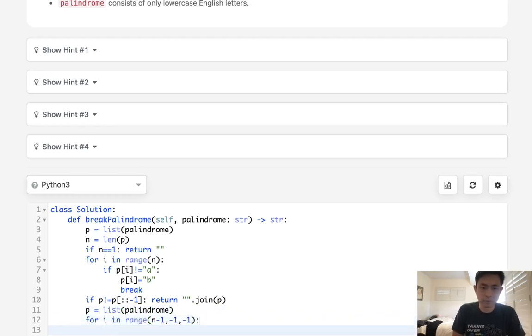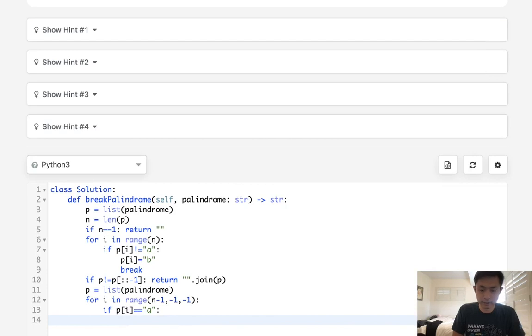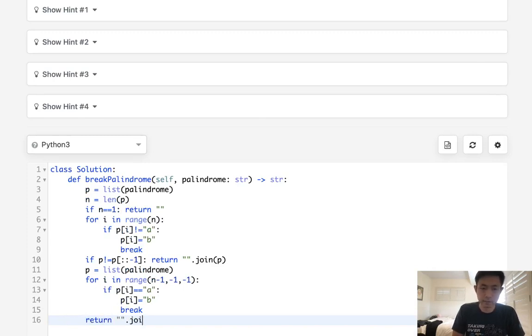We're going to find the first A if P of i is equal to A. We'll make that into a B. And then we break out of this and finally just return the string join of this P.